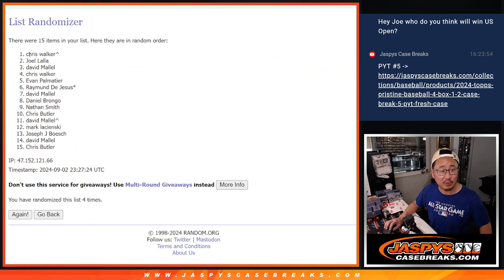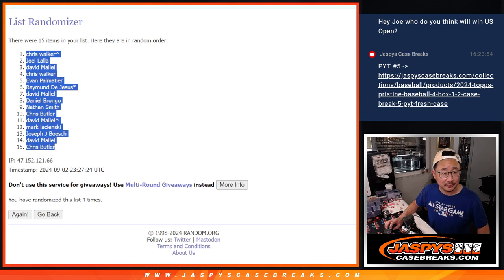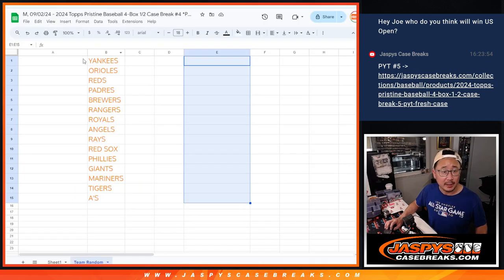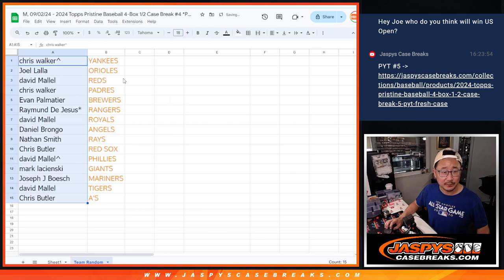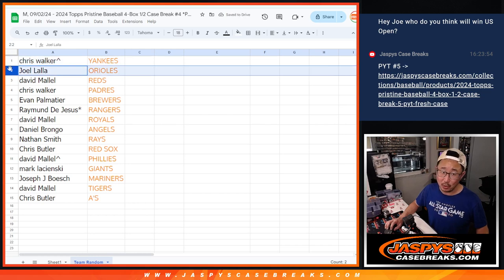Congrats to Chris Walker. That extra spot coming in handy. Nice. So let's gather all of your names and let's match you up with the team. So Chris, you got the Yankees. Congrats.